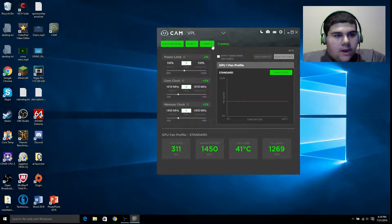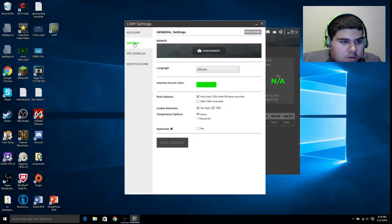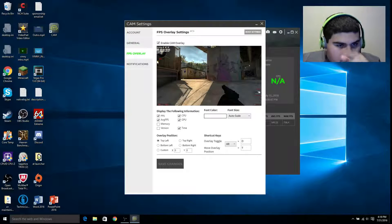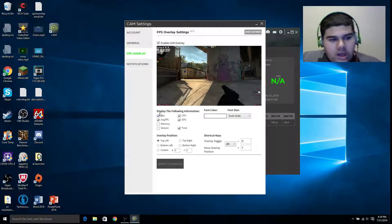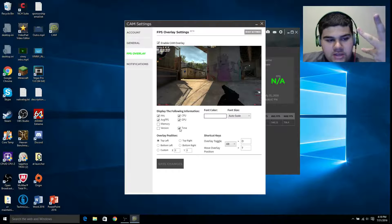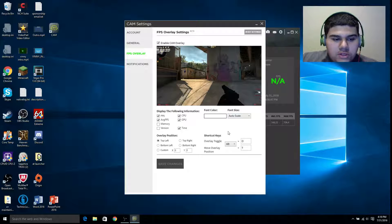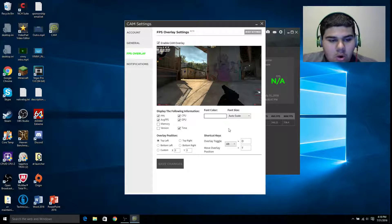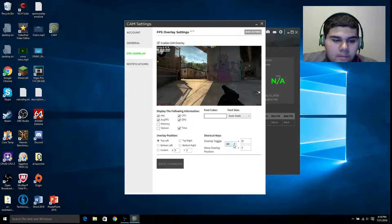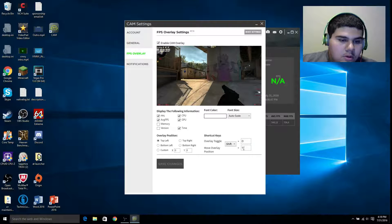I'll show you what the gaming overlay looks like. If you go to Settings > FPS > Overlay, basically you'll have your regular FPS, your average FPS, your CPU and GPU usage, and the time up there. You can change the font and everything, and I'm going to have it on auto scale. To pop it up, press Shift and O, or Shift and T.